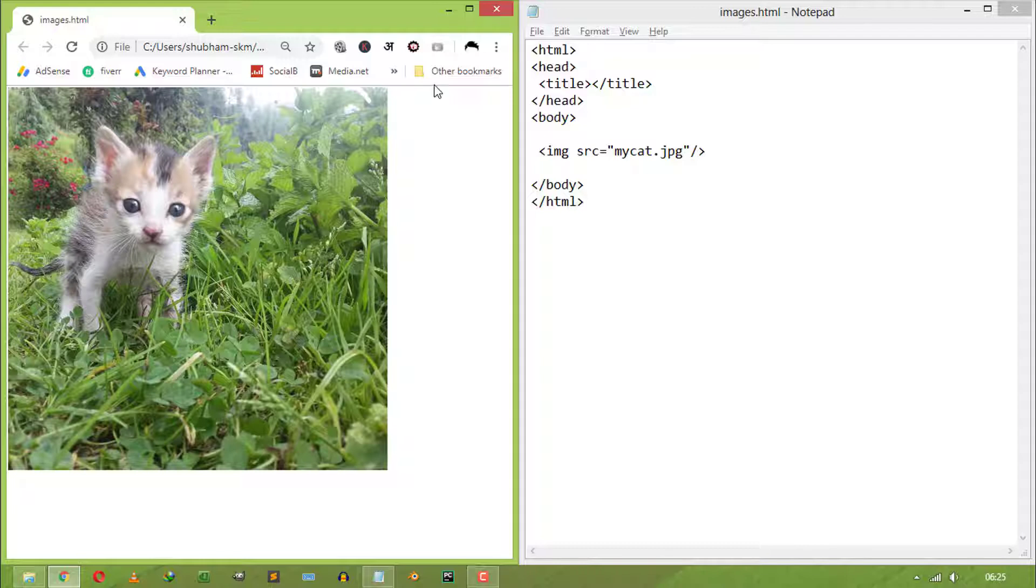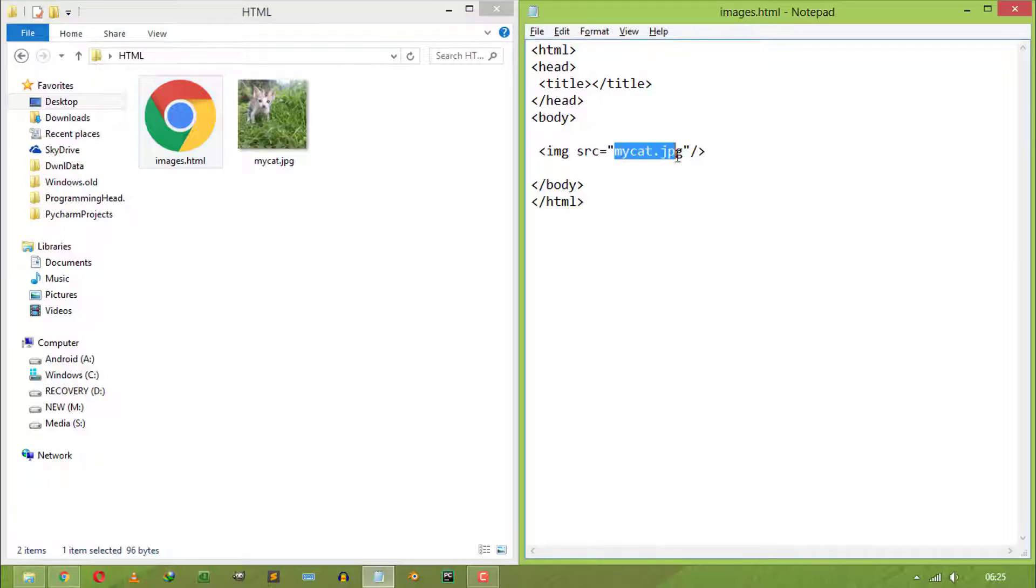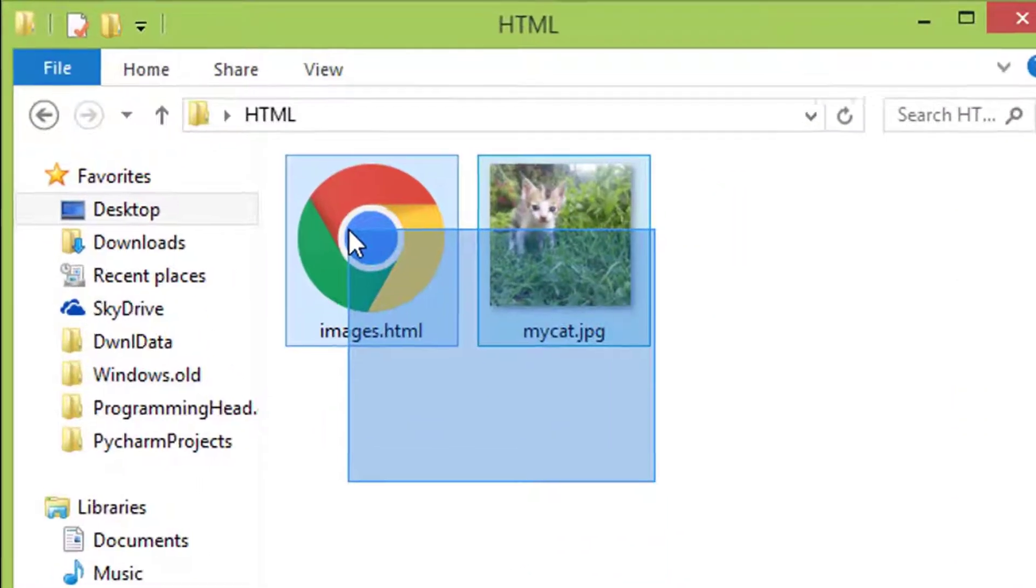But if your image isn't there, then you have to double-check the image path and make sure that your image file is present at the same location where your HTML file is.